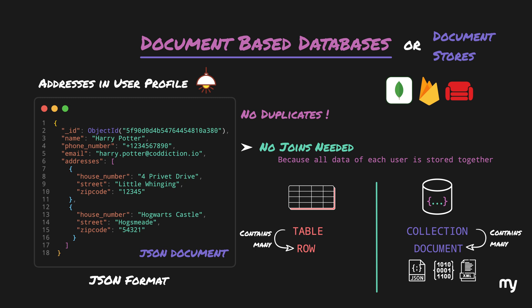It is also important to note that for relational databases, you need to define columns and their data types. But in a document store, you don't have to define which fields a collection will contain, and it's quite flexible that way. This feature can be a blessing or a curse, depending on your use case.